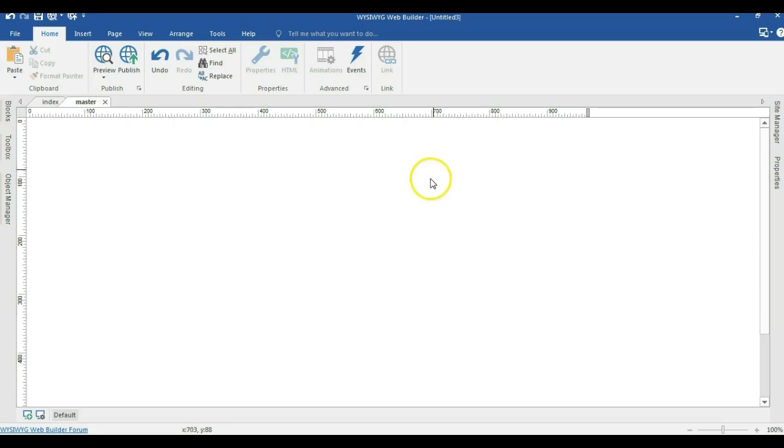Hello guys, this is Dabs Nishmel. In this video let's take a look at how to create a stick-to-the-top navigation using layout grid.